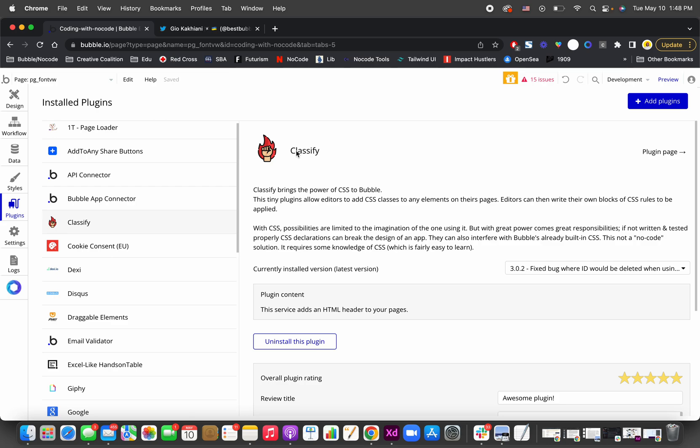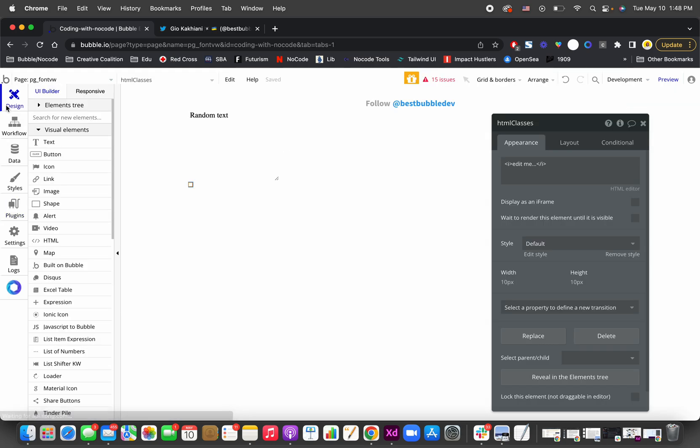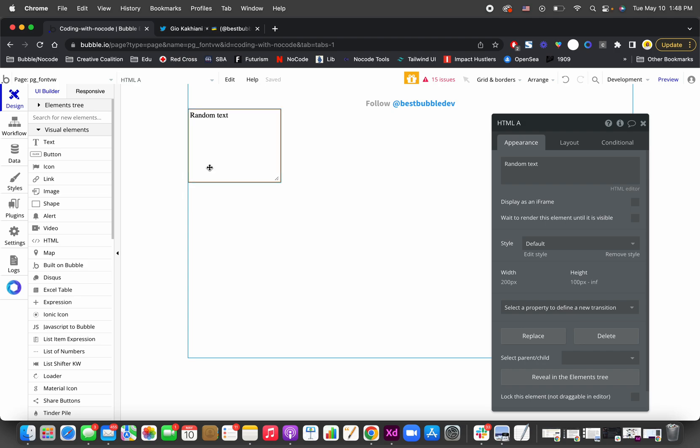Once you have Classify downloaded or installed...